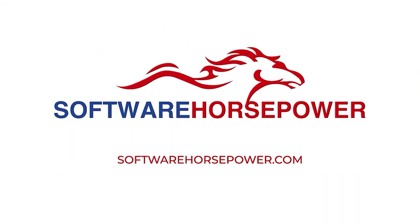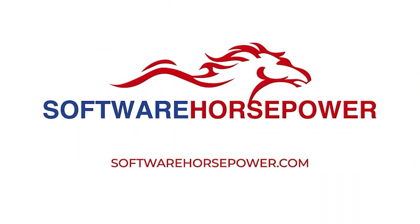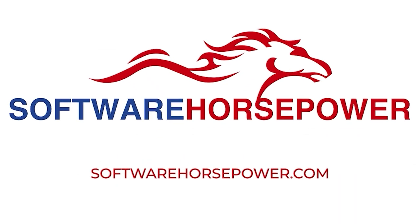Contact Software Horsepower to book a demo. Visit SoftwareHorsepower.com